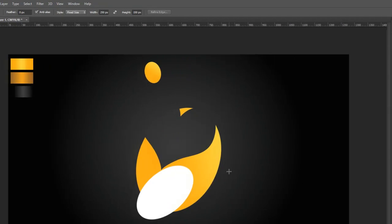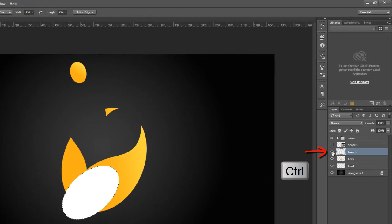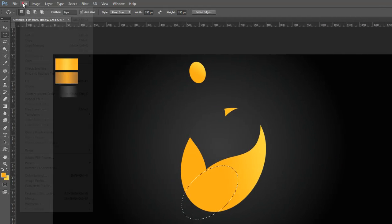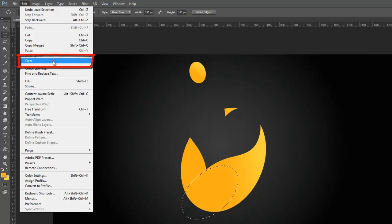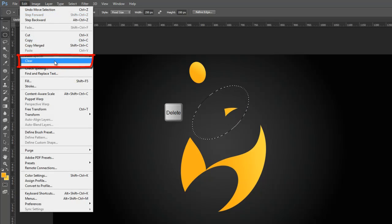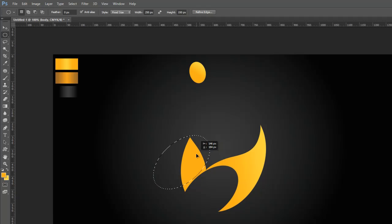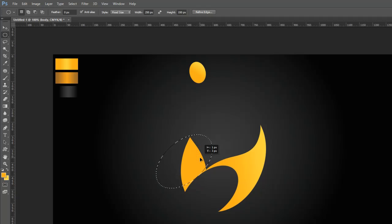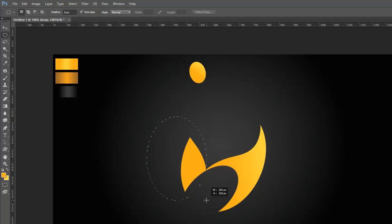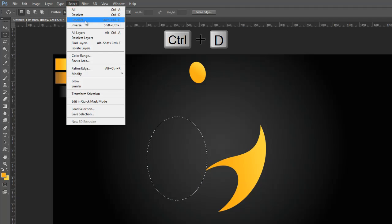Then go to the Layer Palette, press the Control button and click on the layer thumbnail to make the oval shape selection. Then click on the eye icon to hide the oval shape layer and select the body layer in the Layer Palette. Now go to the Edit Menu and clear the selection, or press the Delete button on the keyboard. Now move the oval selection with the Marquee Tool and go to the Edit Menu to clear unwanted parts like this. Go to the Select Menu and deselect the selection.